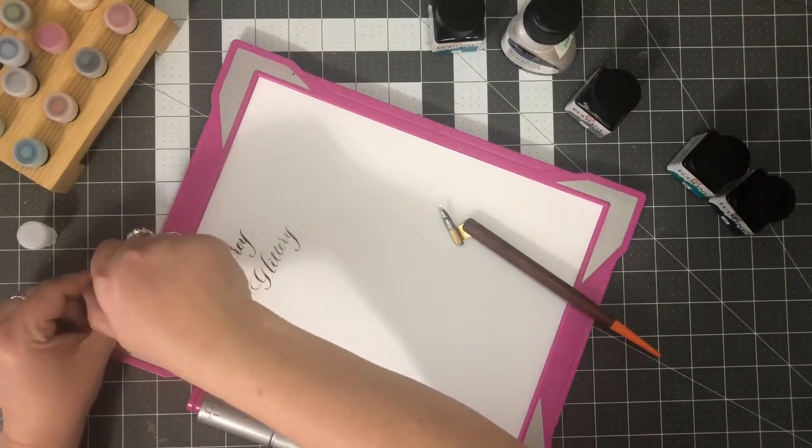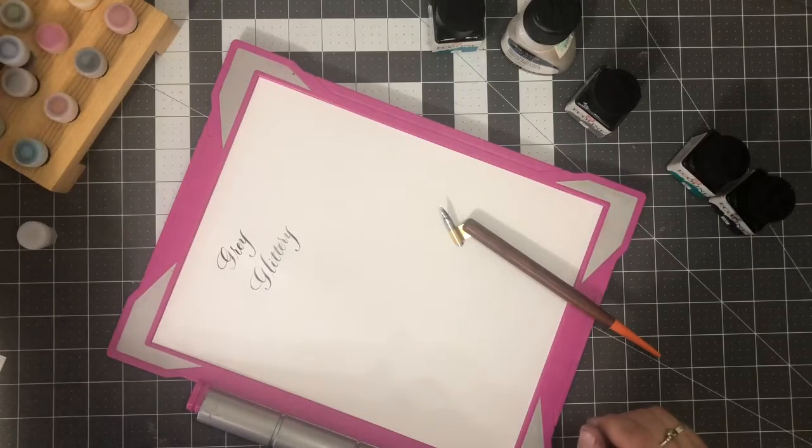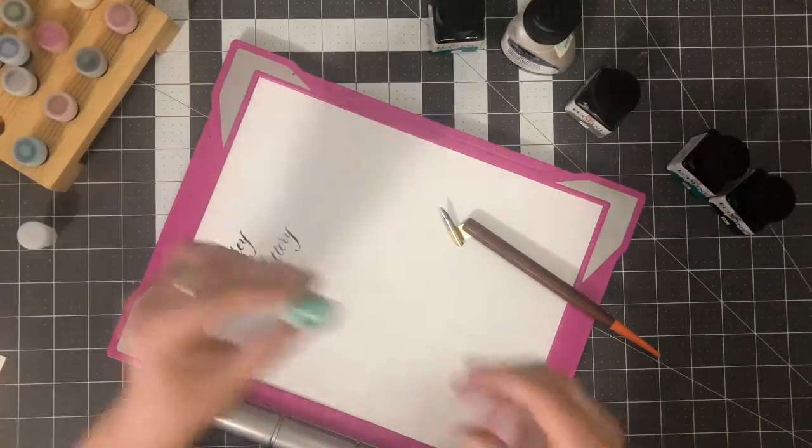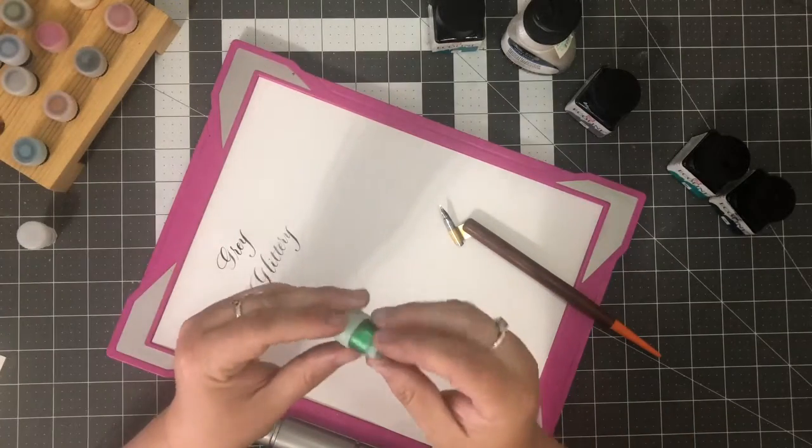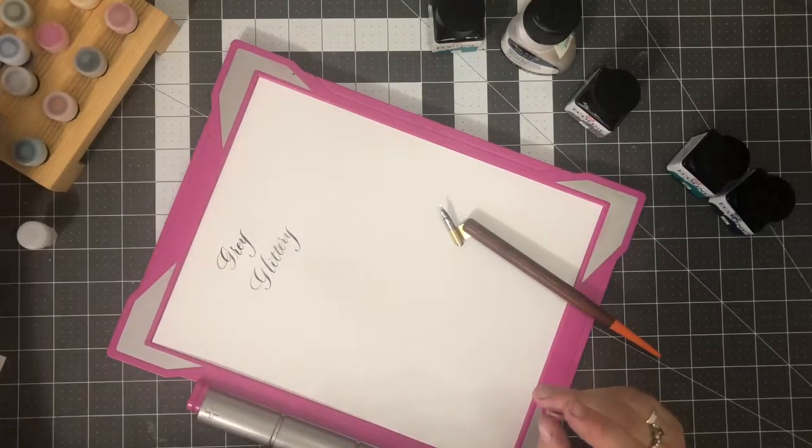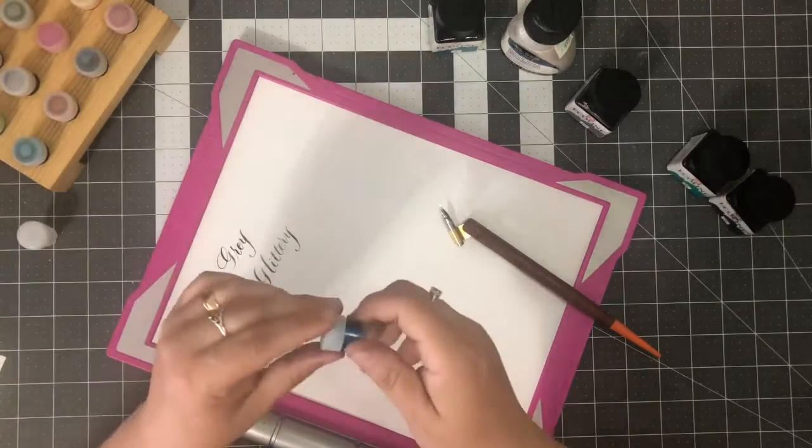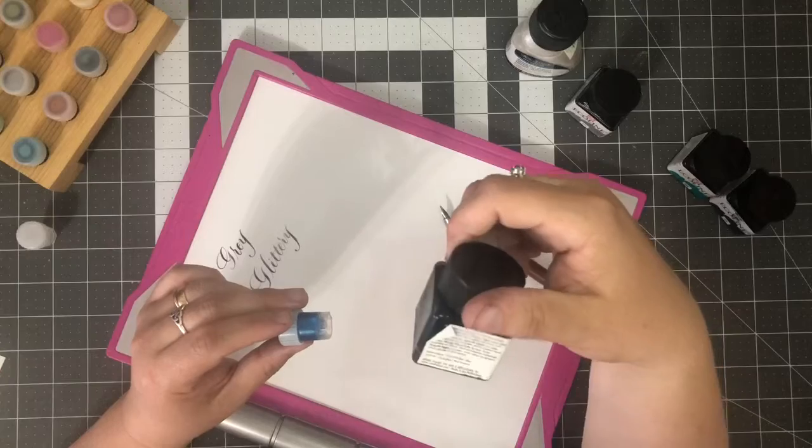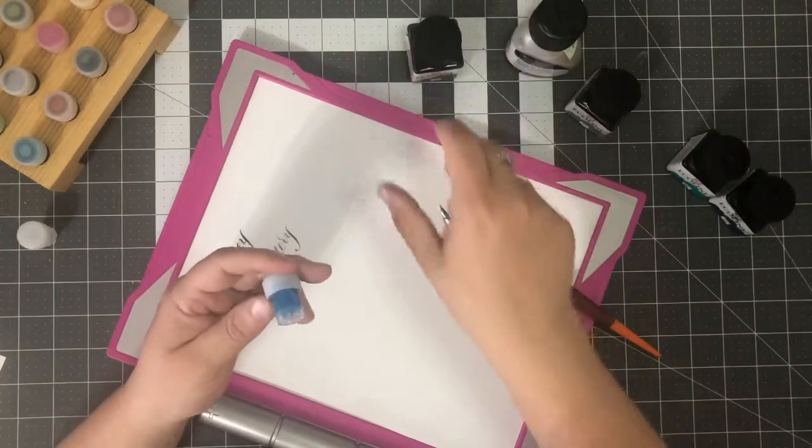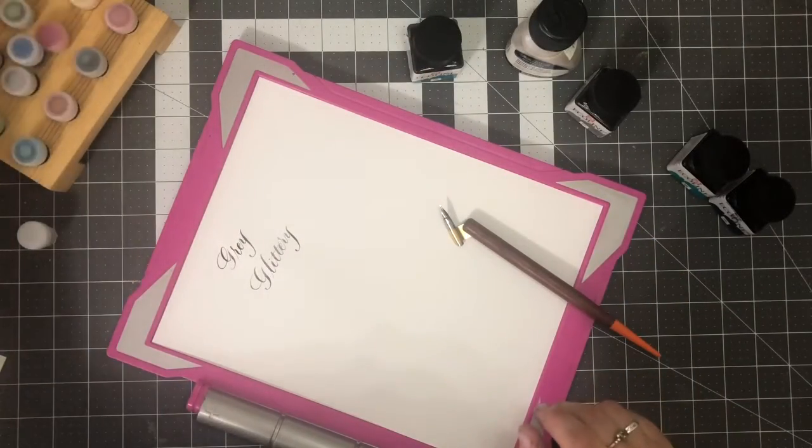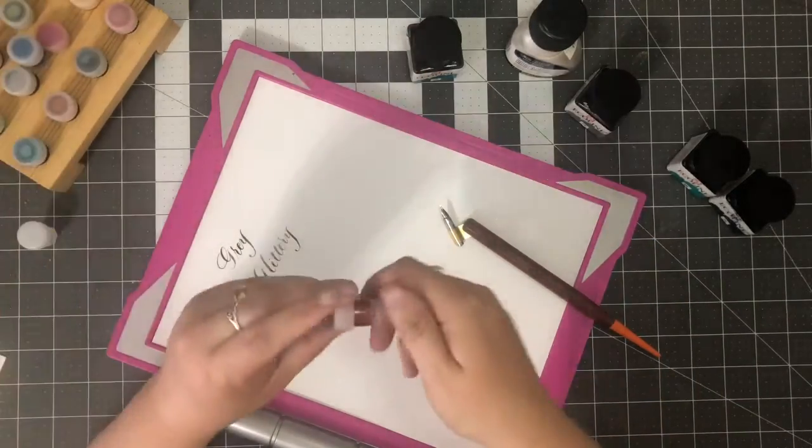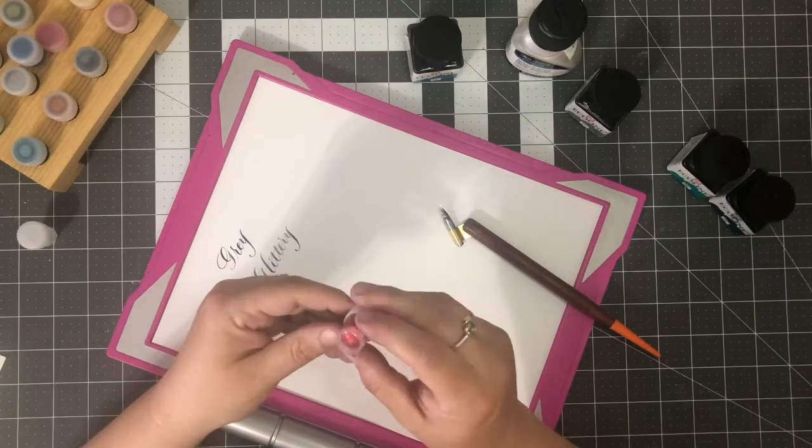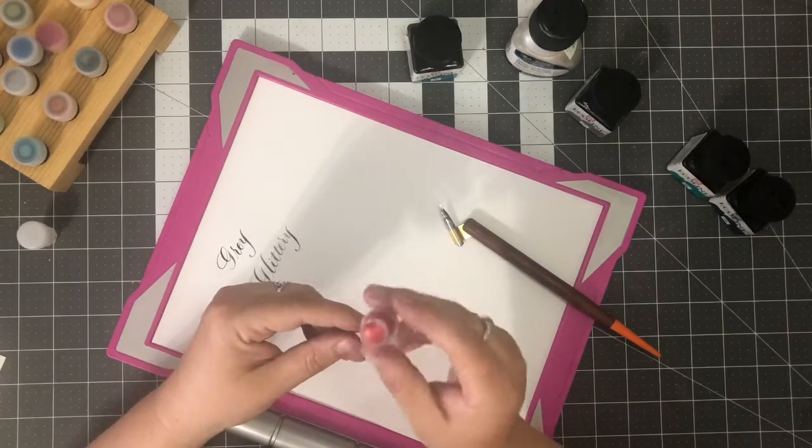But I went ahead and mixed up some other colors. I did a green, I don't know if you can see how shimmery that is. And I did a turquoise blue and it turned out really pretty. And I also did this, this was not an Ecoline color, this was a Dr. PH Martin's radiant concentrated watercolor.